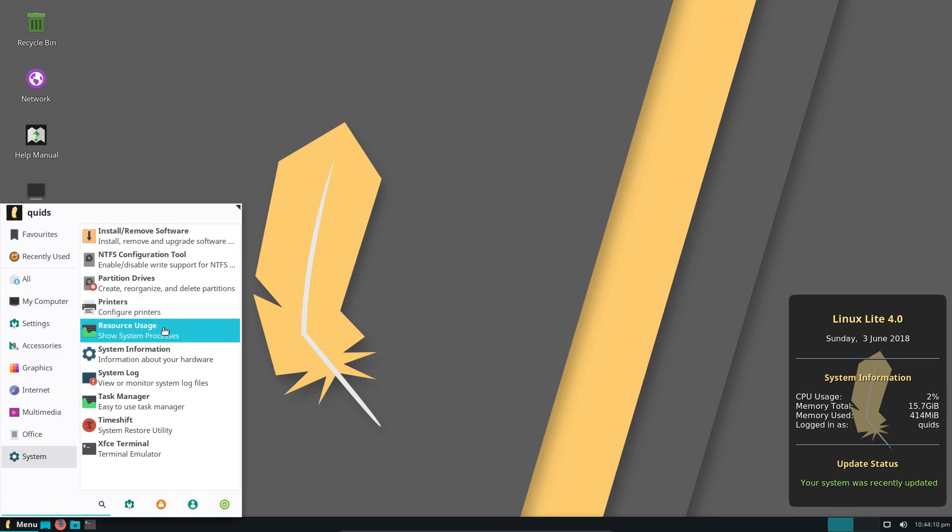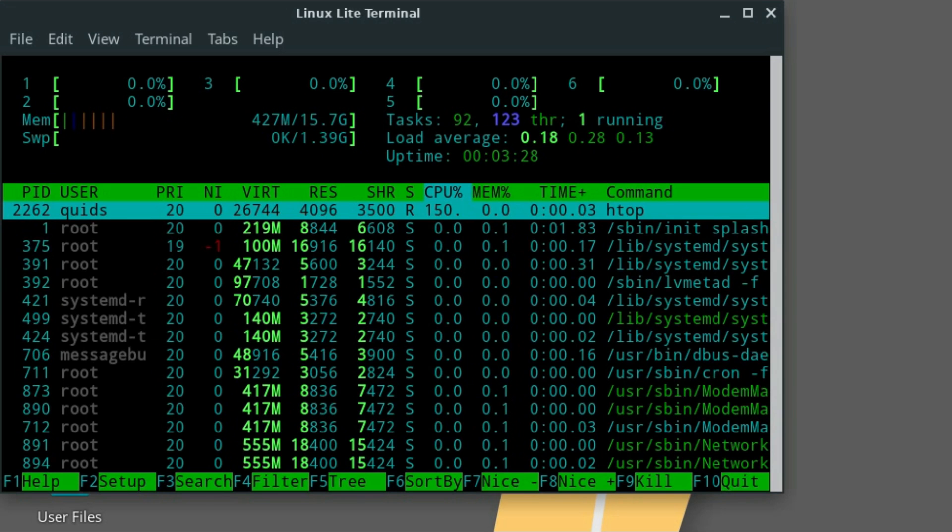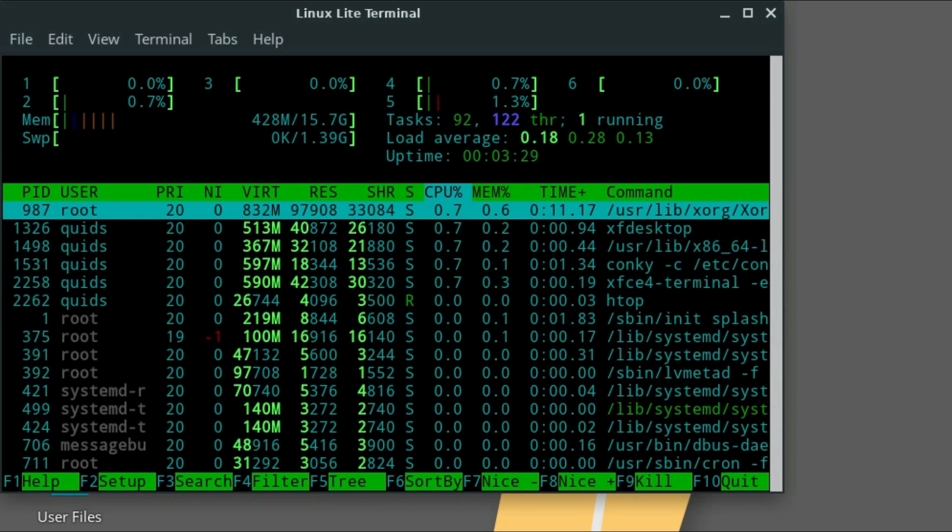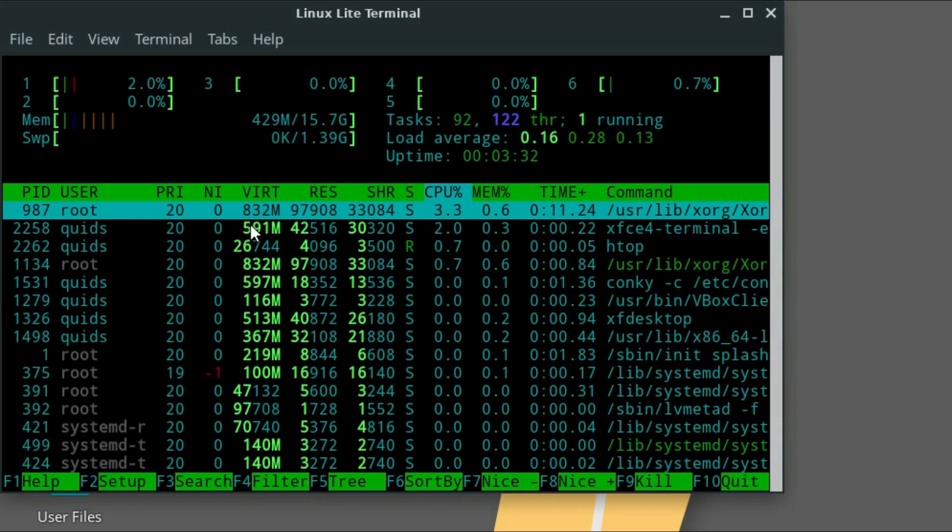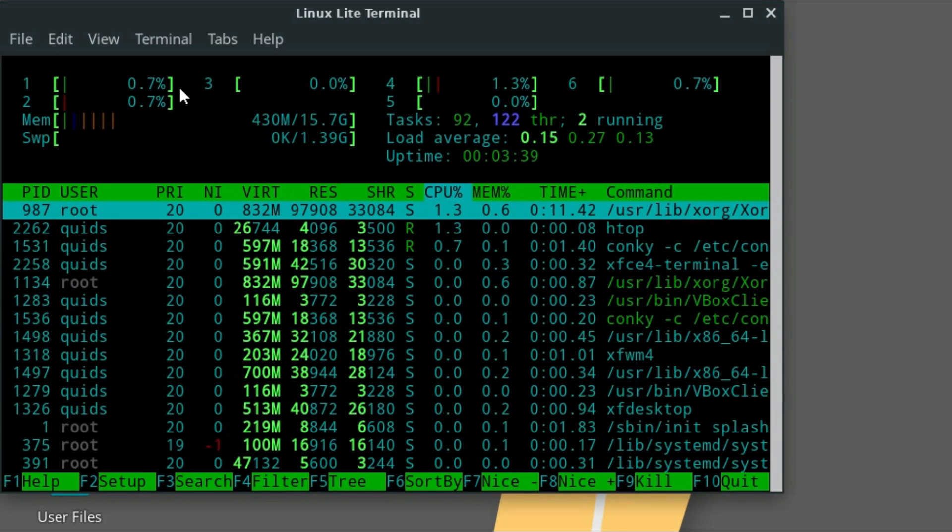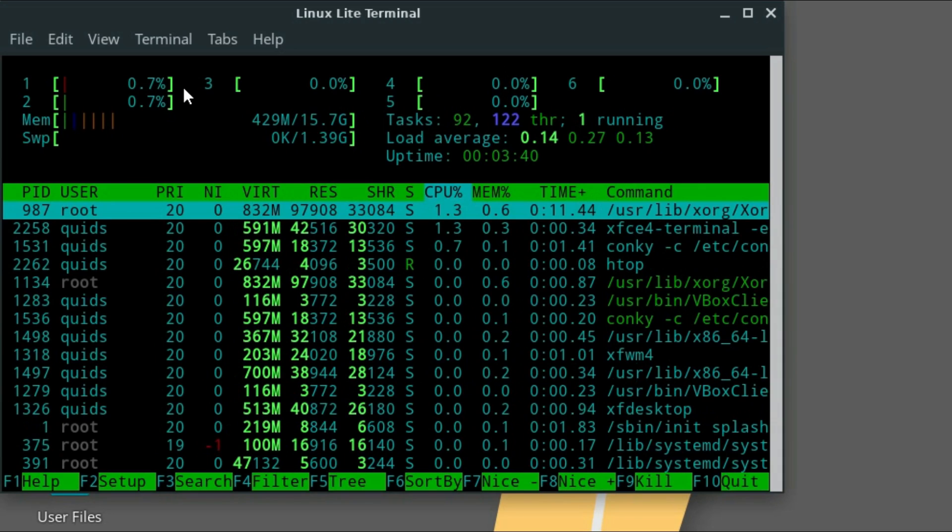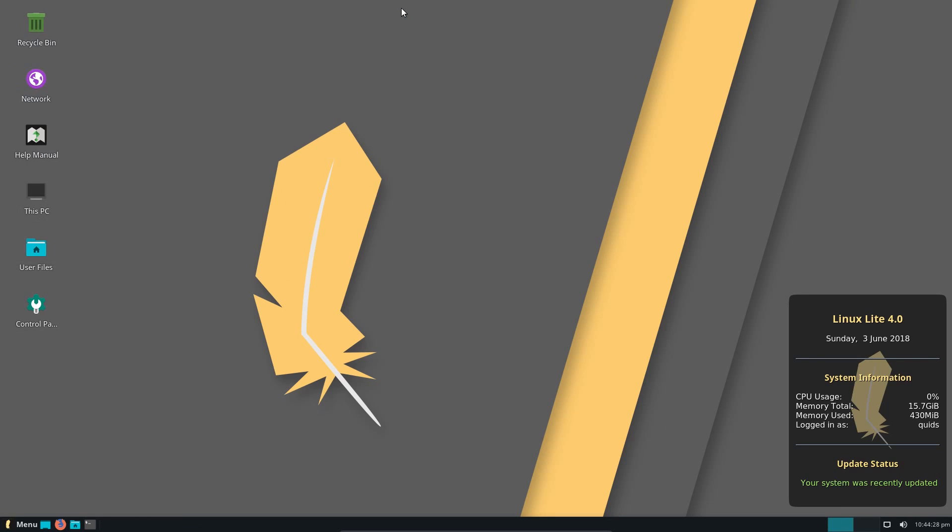I could show you the resource usage, so this opens HTOP directly into the terminal. CPU usage, pretty minimal really. I have allocated this system six CPU cores. I get confused with which side the Closed, Minimise and Maximise buttons are, because I'm used to them being on the left hand side. That's why you see me moving around each side of the screen.